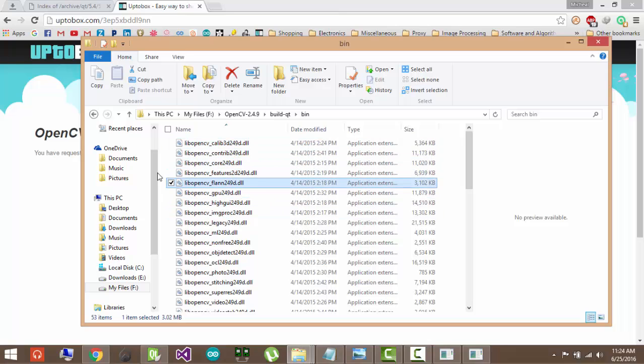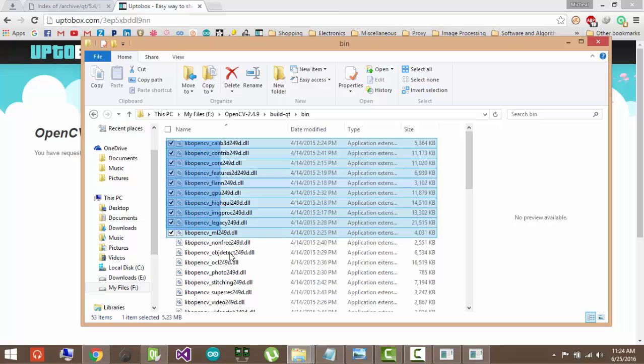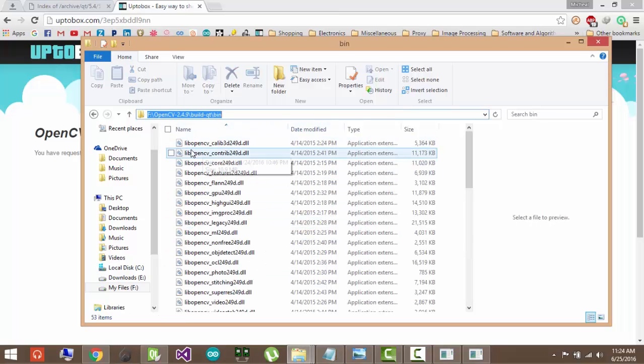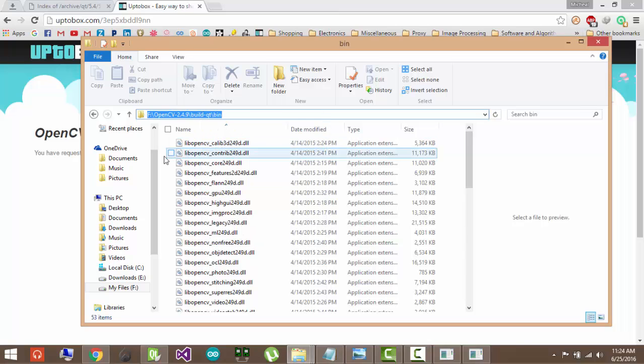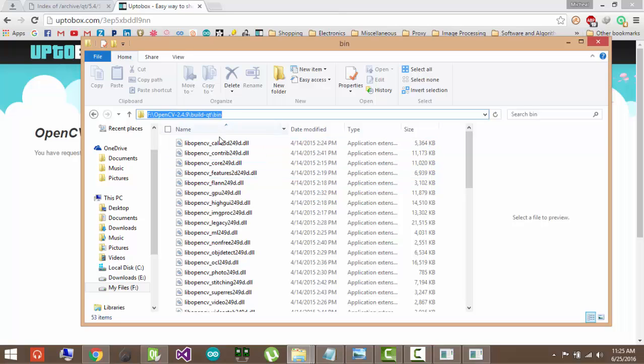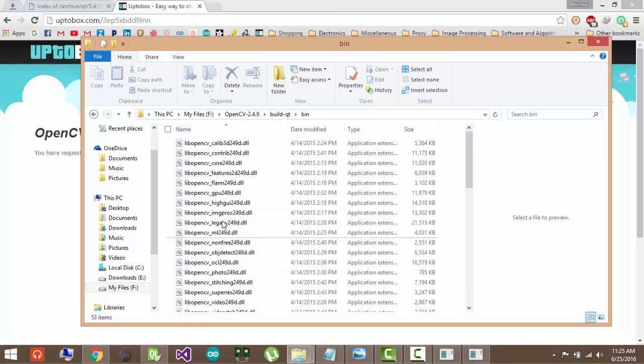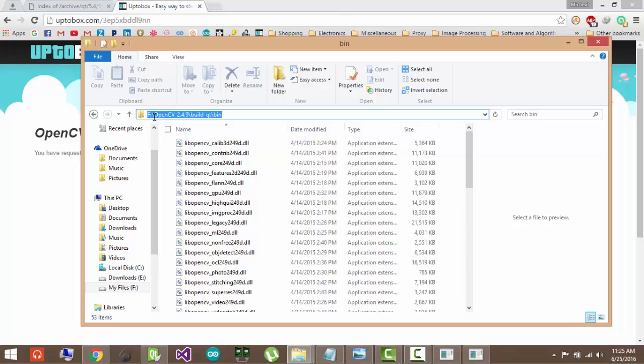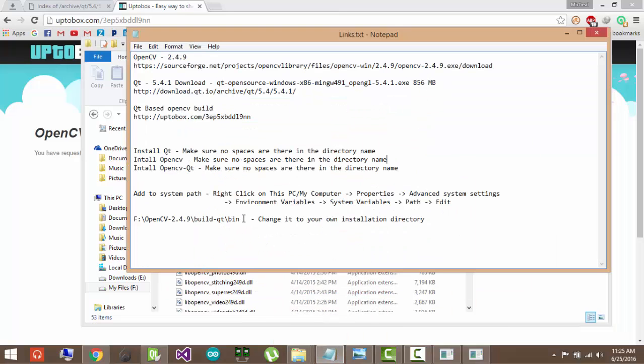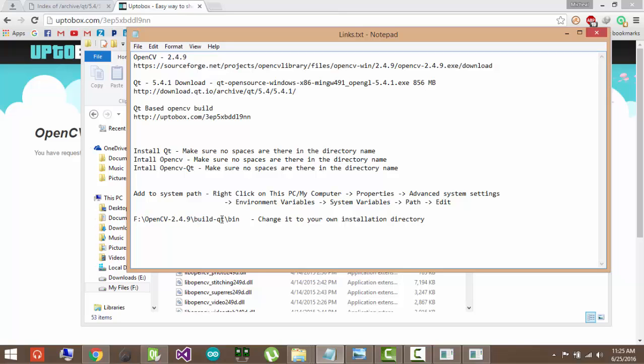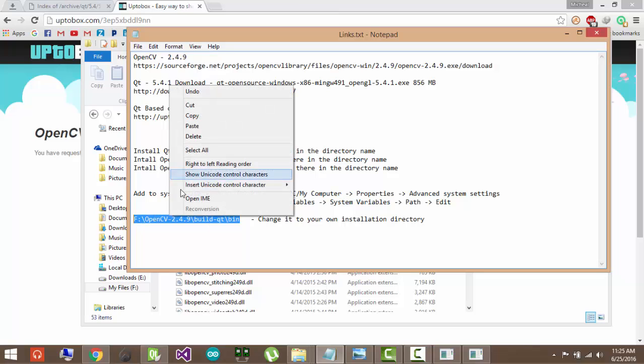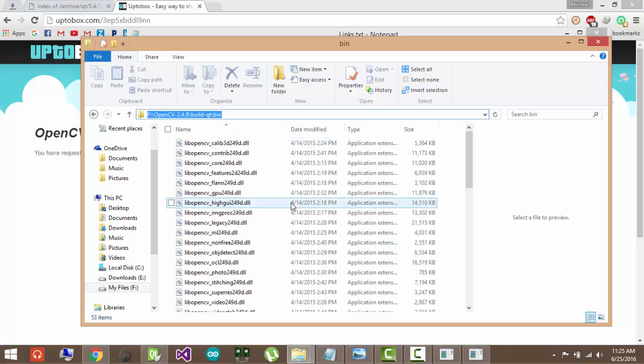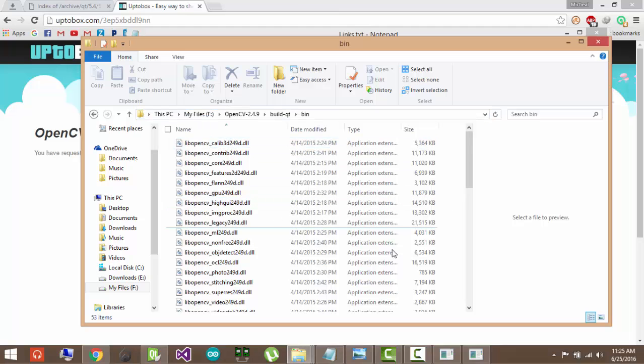So what we do is you have to put this folder in something called the system path. And what that will do is it will tell that Qt can always read files from this folder and it knows the location of them. So what you do, you have to copy this location. This is my location here. You can see that in this text file. This will be provided to you first. This is my location where I have the build Qt folder. You have to find your build Qt extraction and change the name there. So you copy this, just copy this.